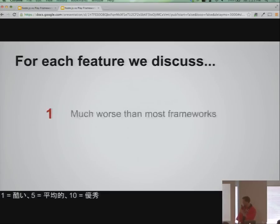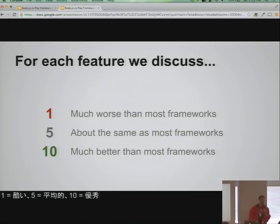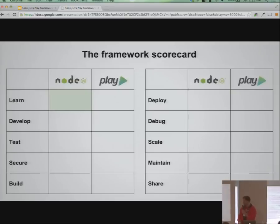For each category, I'll give a score between one and ten — one meaning it's a lot worse than most web frameworks, and ten being it's a lot better. So let's get started and talk a little bit about learning.